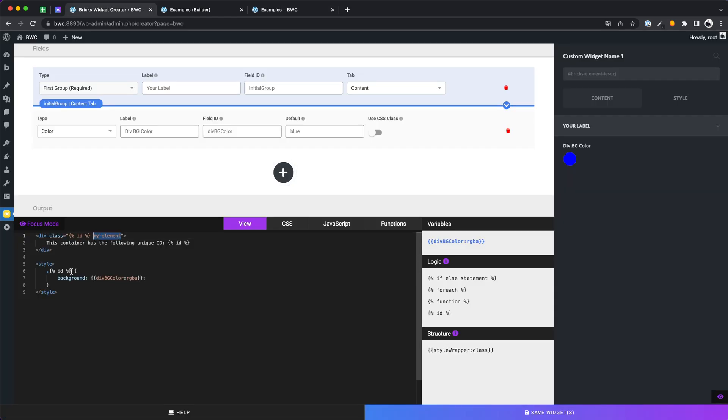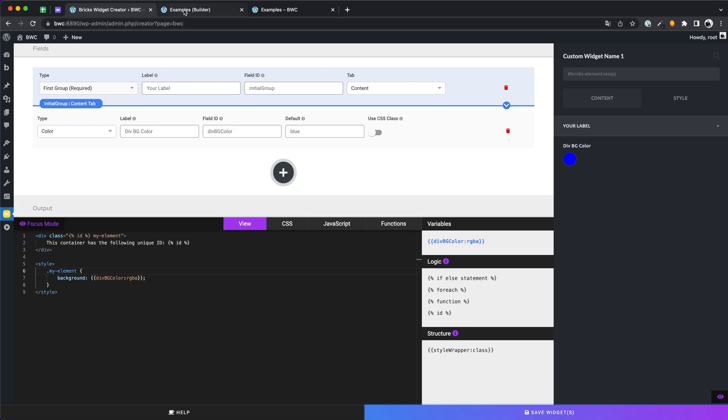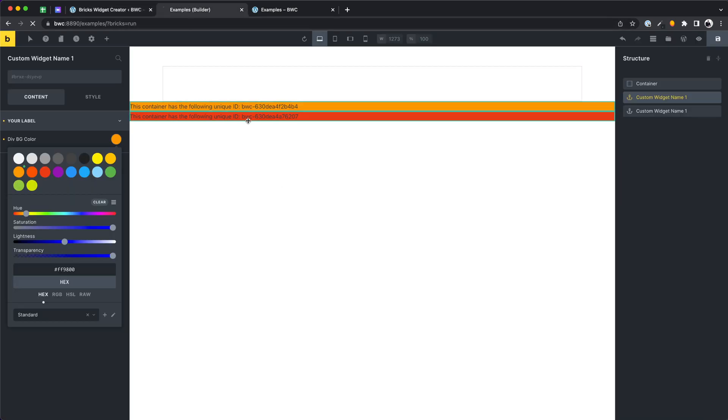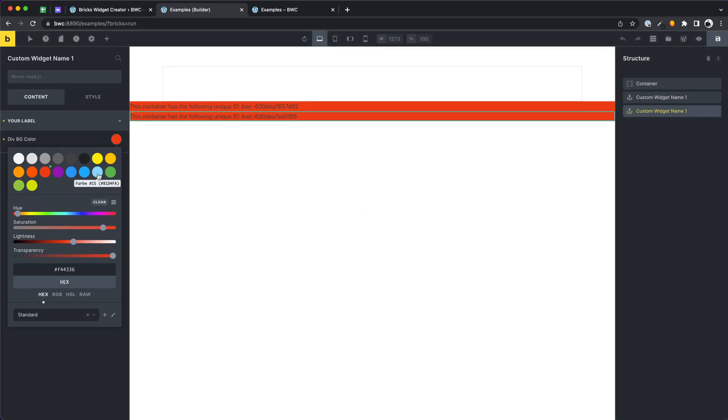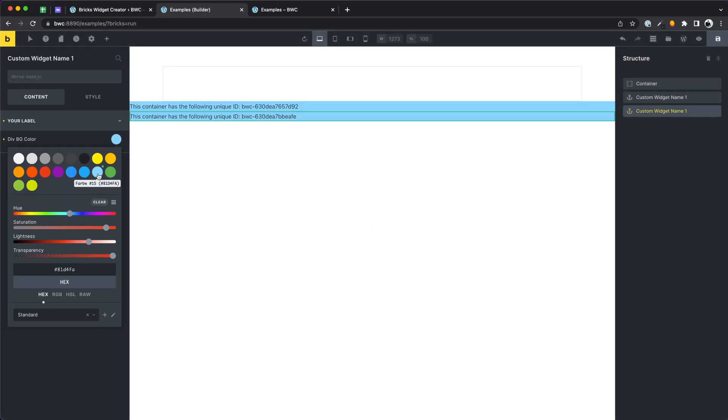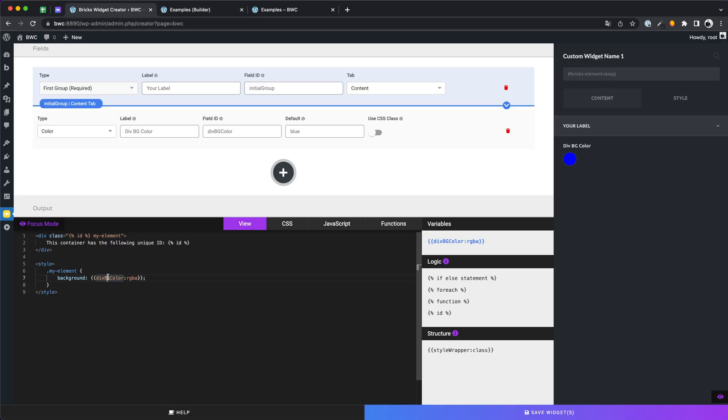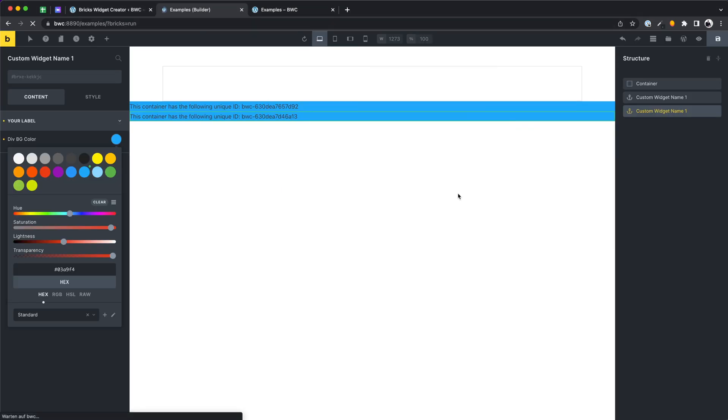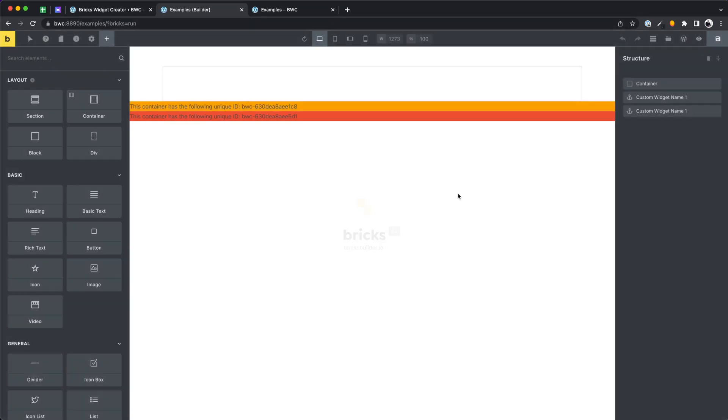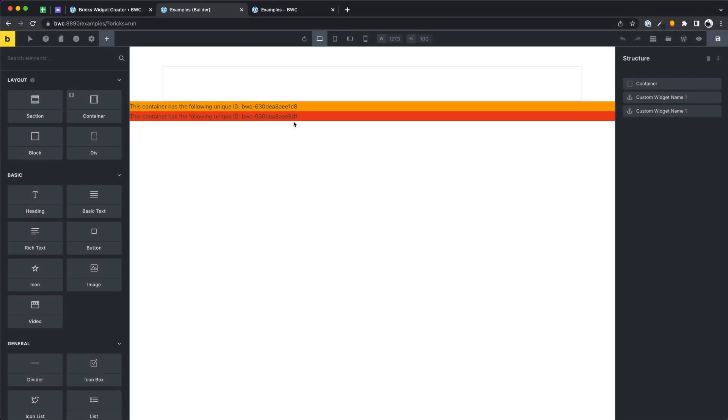Again, to show the difference. When using the static class to add some CSS code, we will have two same colors. But using the dynamic class, each instance will have his own settings. Amazing.